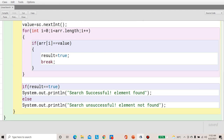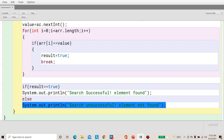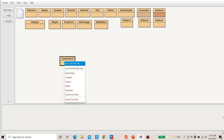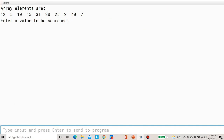Coming back to the program: we check whether result is true. If true, we print 'Search is successful, element is found.' Otherwise, we print 'Search is unsuccessful, element not found.' We compile the program — no syntax errors — and execute it. We click okay on the method call message box. The array elements are displayed. We enter 20 as the search value and press enter. The output shows: search is successful, element is found.